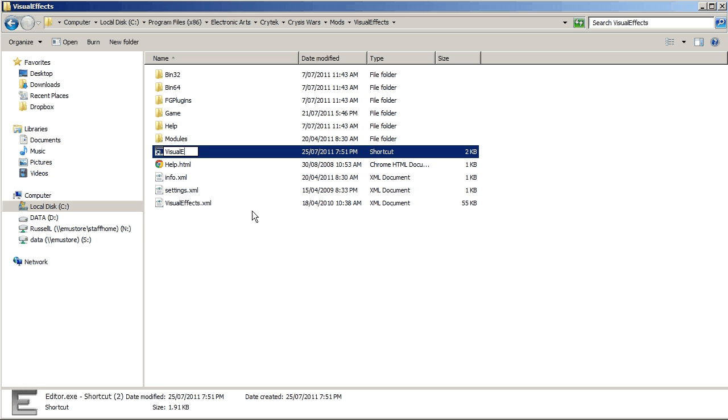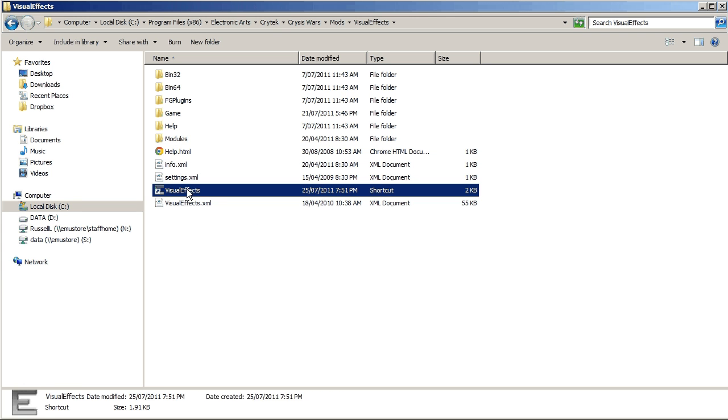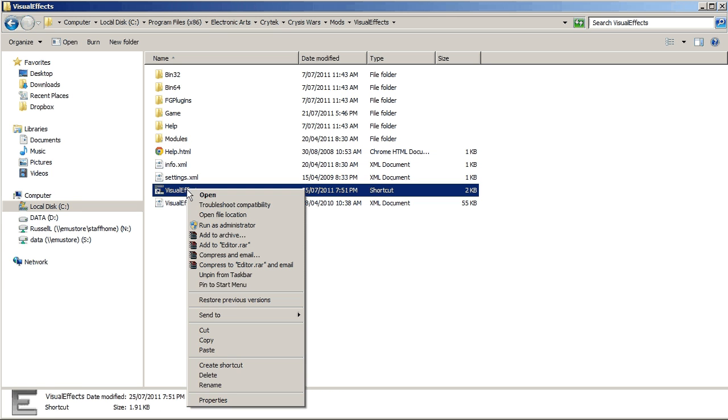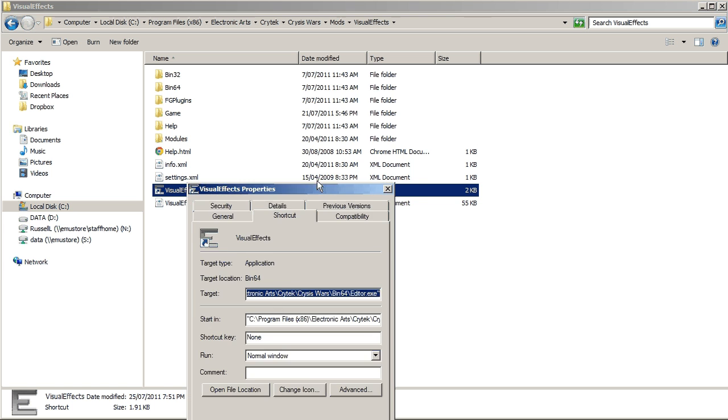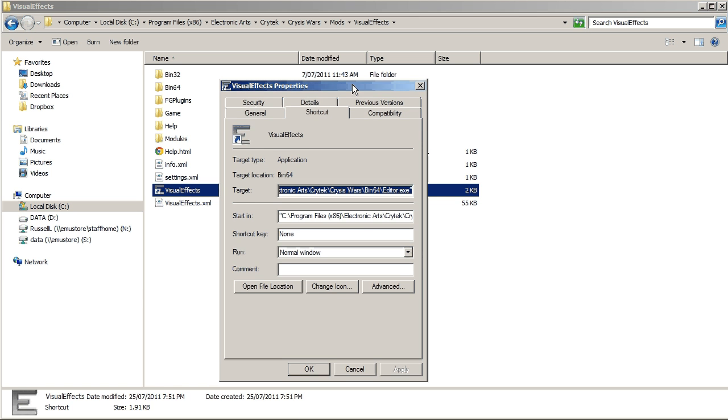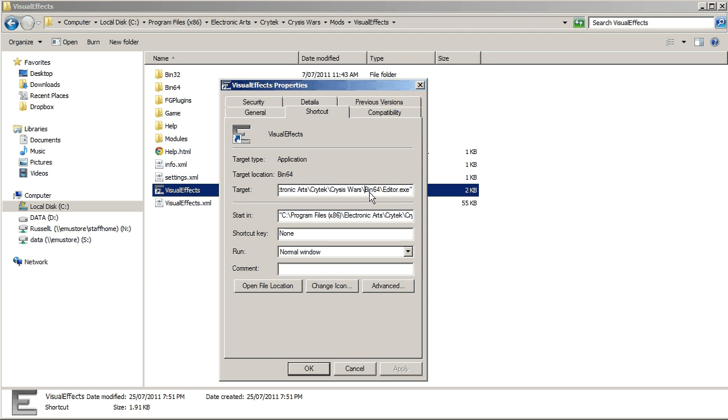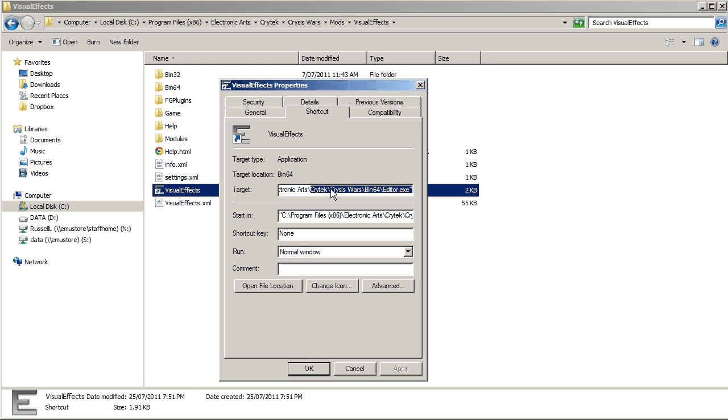So that's the name of my shortcut, and I'll open up its properties, and as you can expect, we are going into the C program files, electronic arts, Crytek, Crysis Wars, bin 64, editor exe.